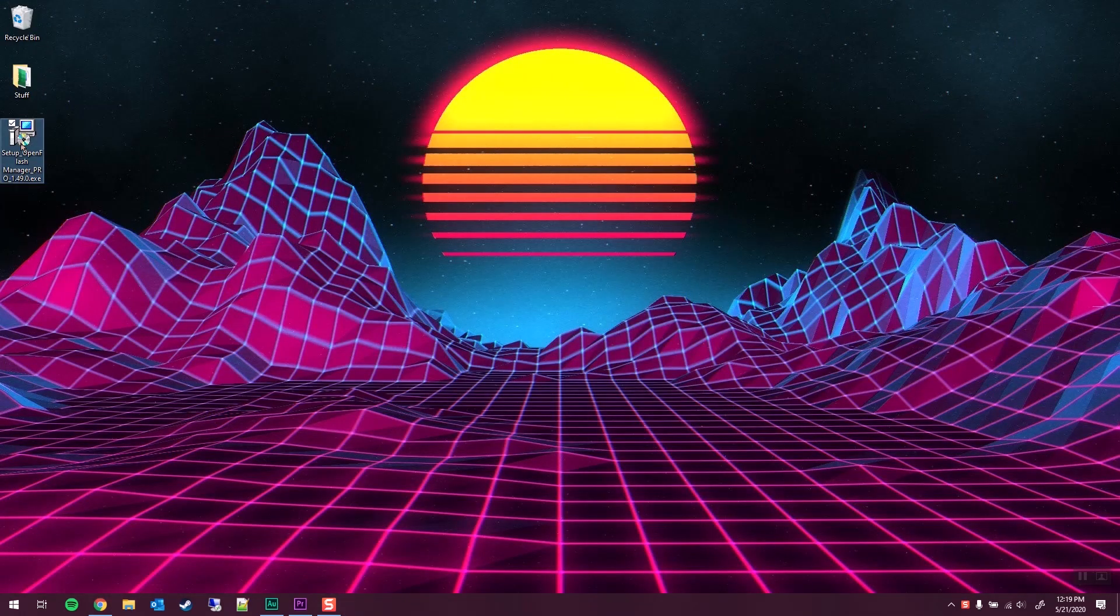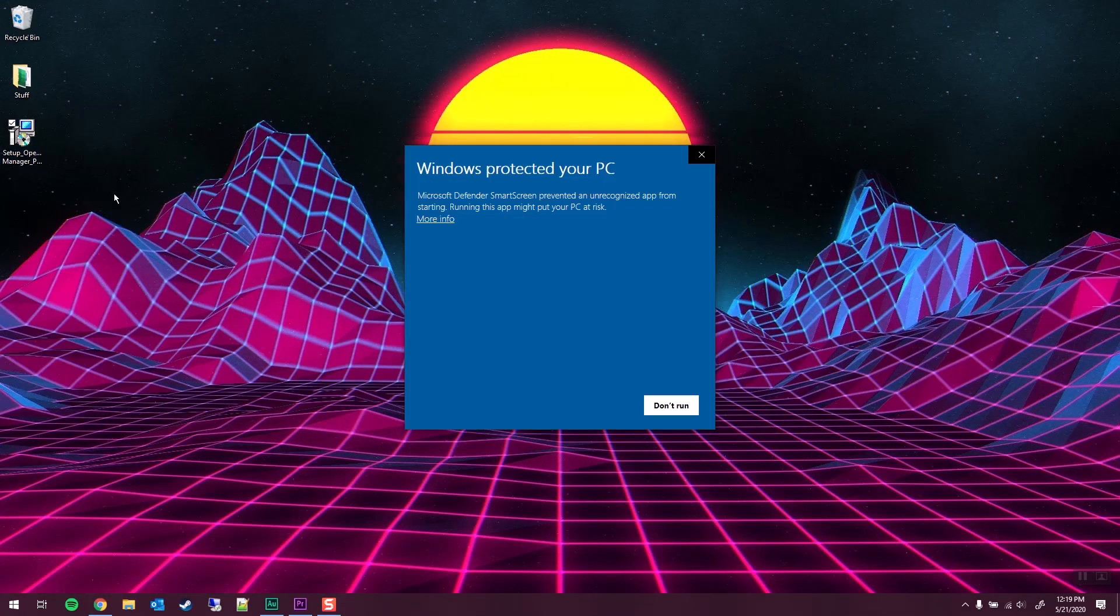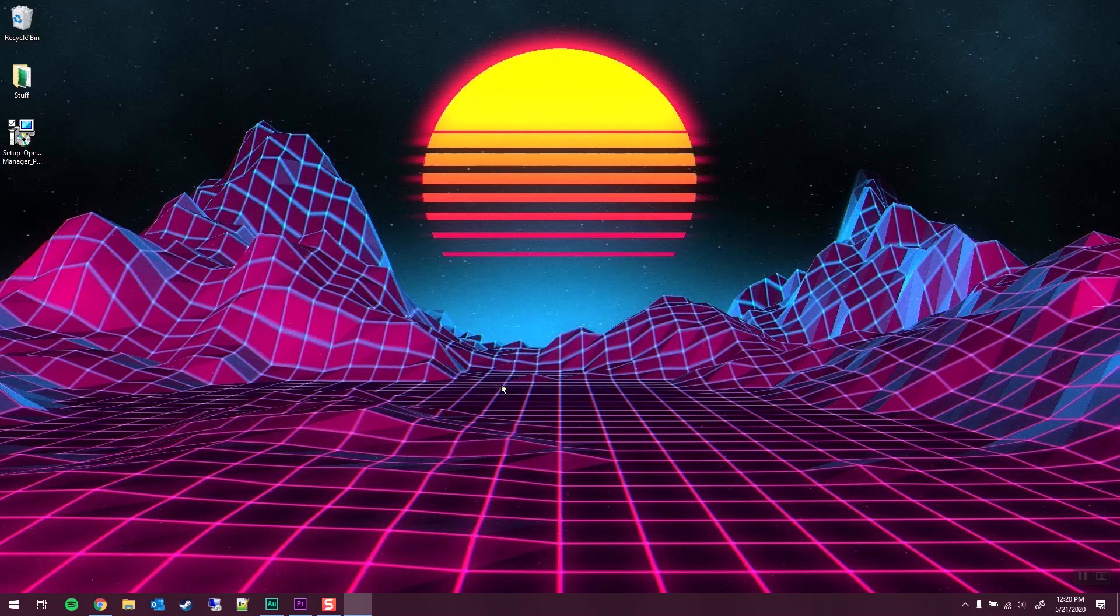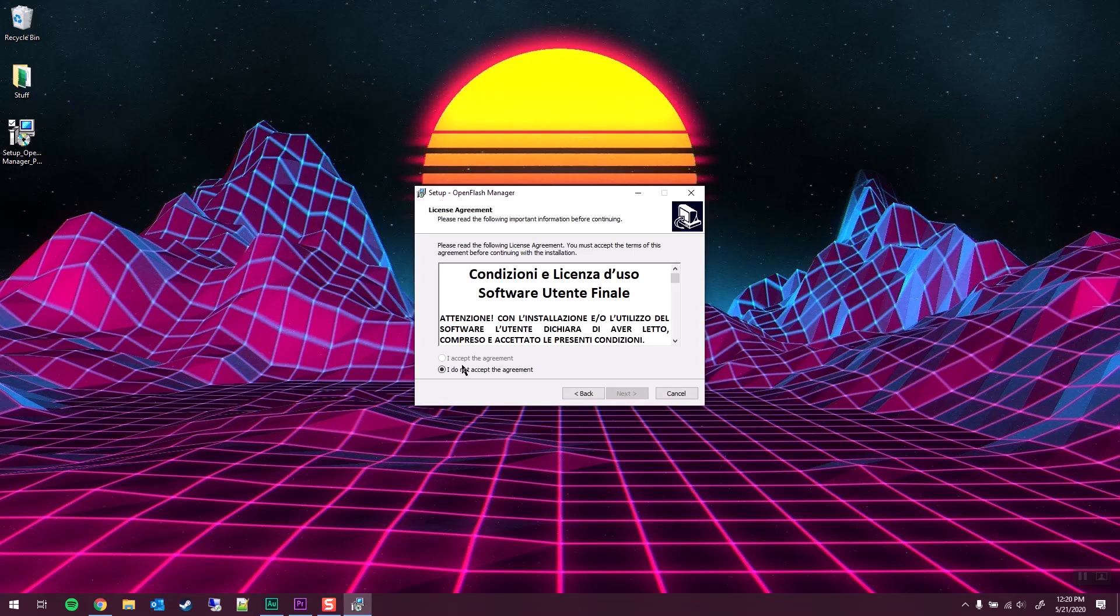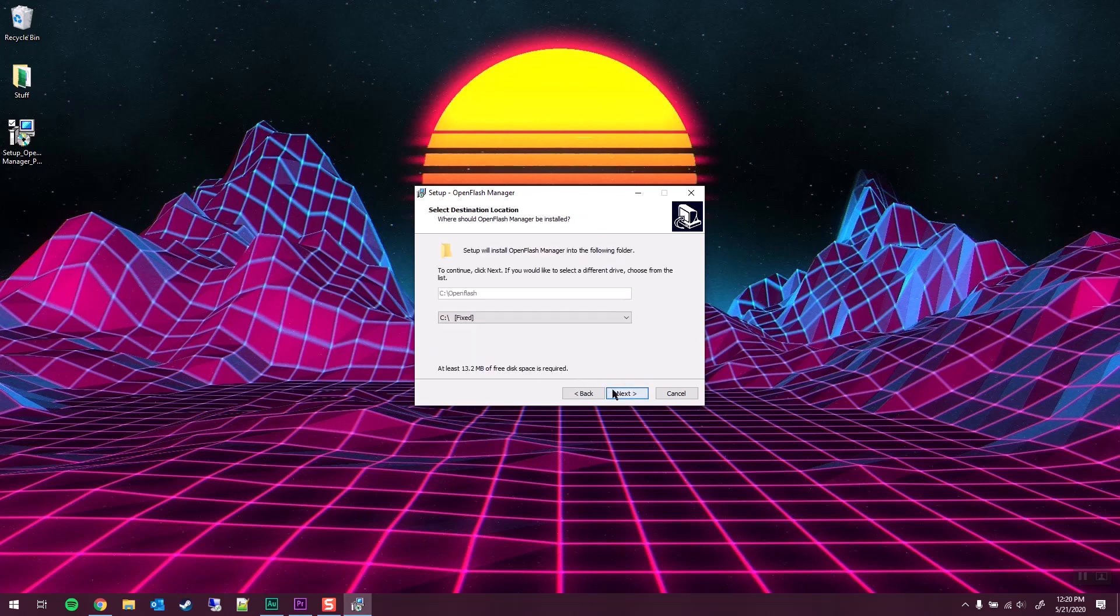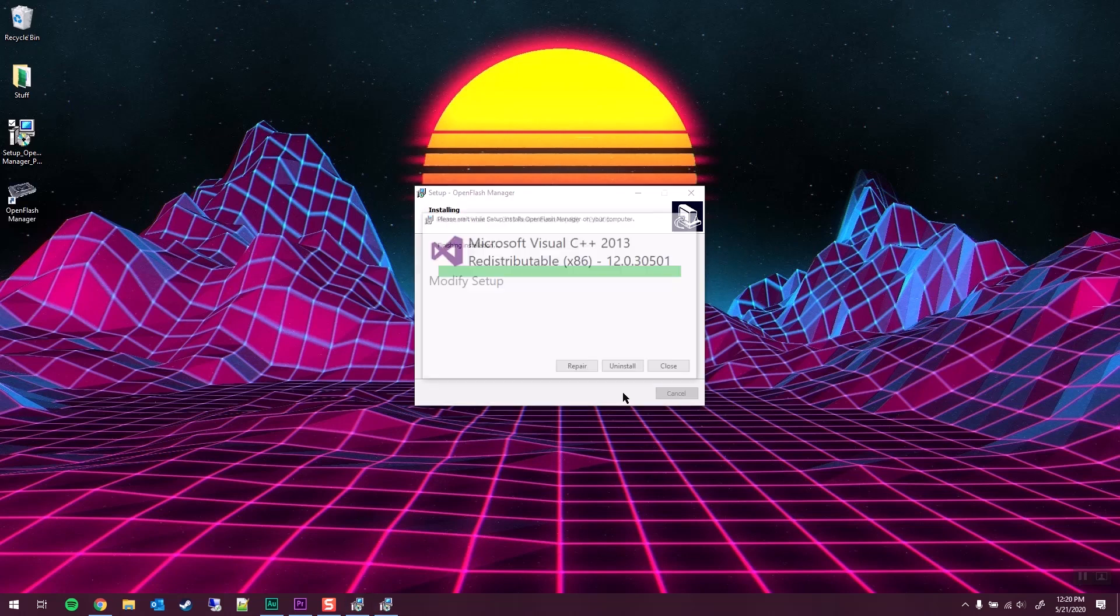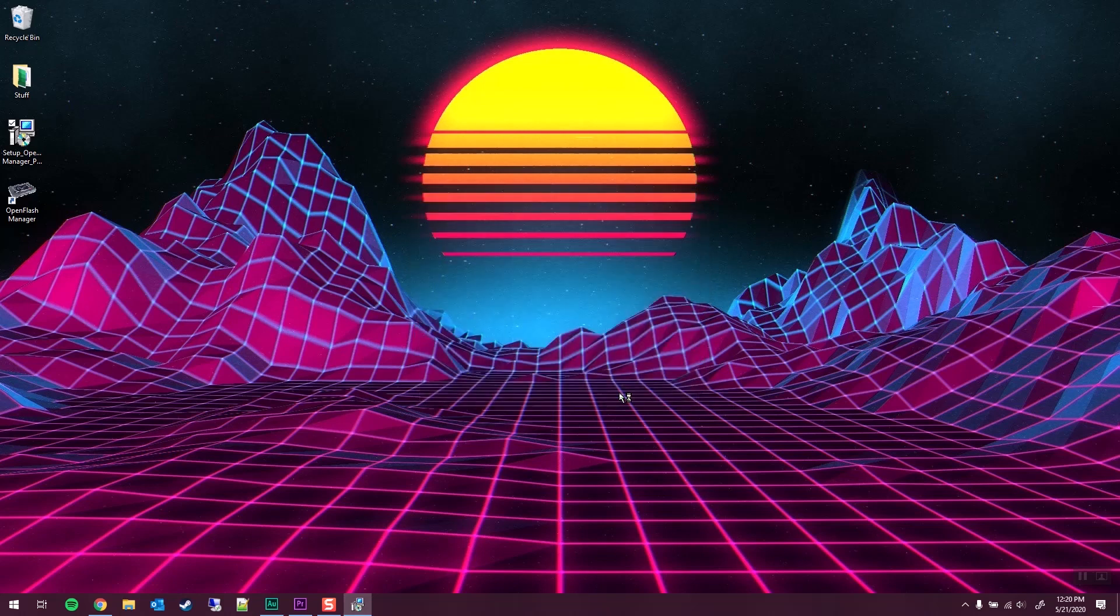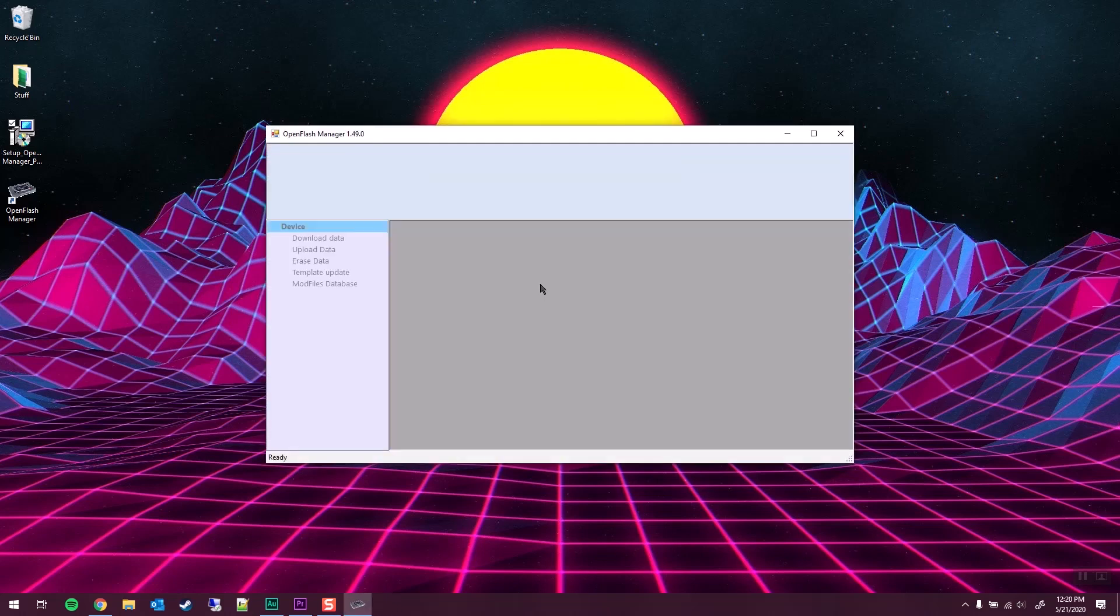From the desktop, we will right click and run as administrator. We will do the more info and run anyway. And then click Yes. We will then accept the agreement, basically just next next next all the way through this. Go ahead and install this. I already have it installed. And when we finish it will run.